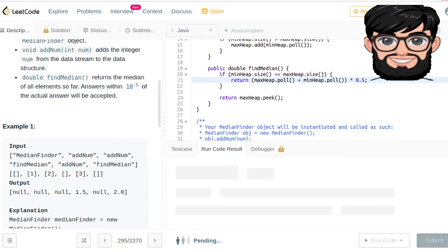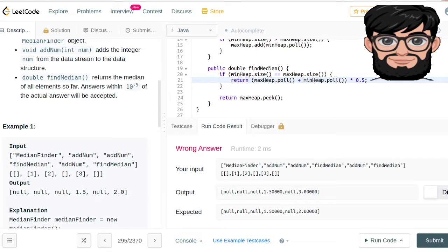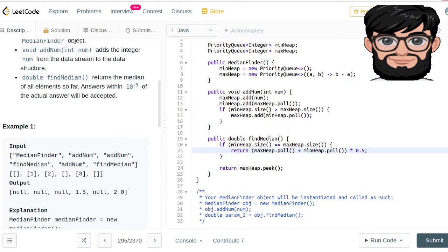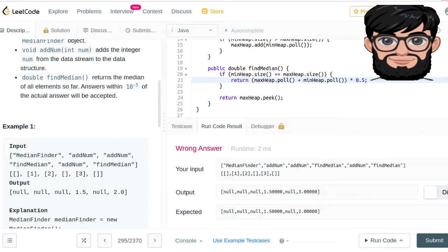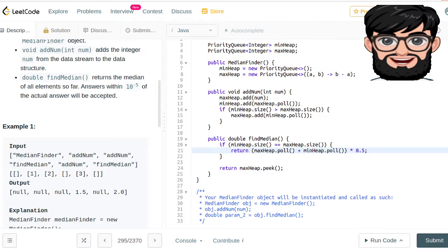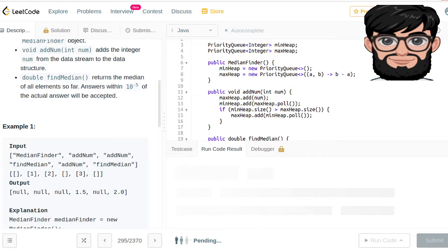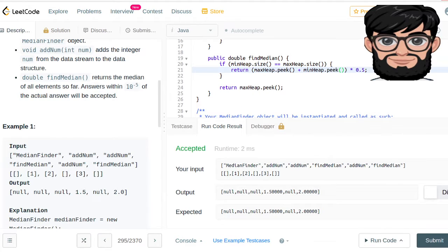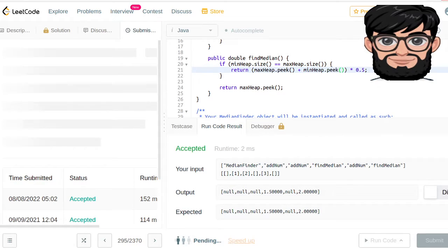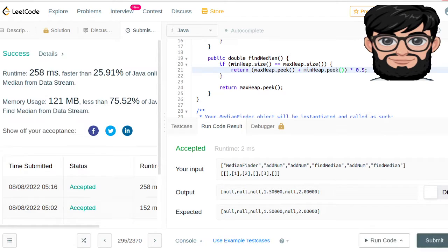There are a couple of typos to fix. Also, when finding the median we don't want to remove the value — we just want to peek it. After fixing those issues, the solution is looking good and it works.